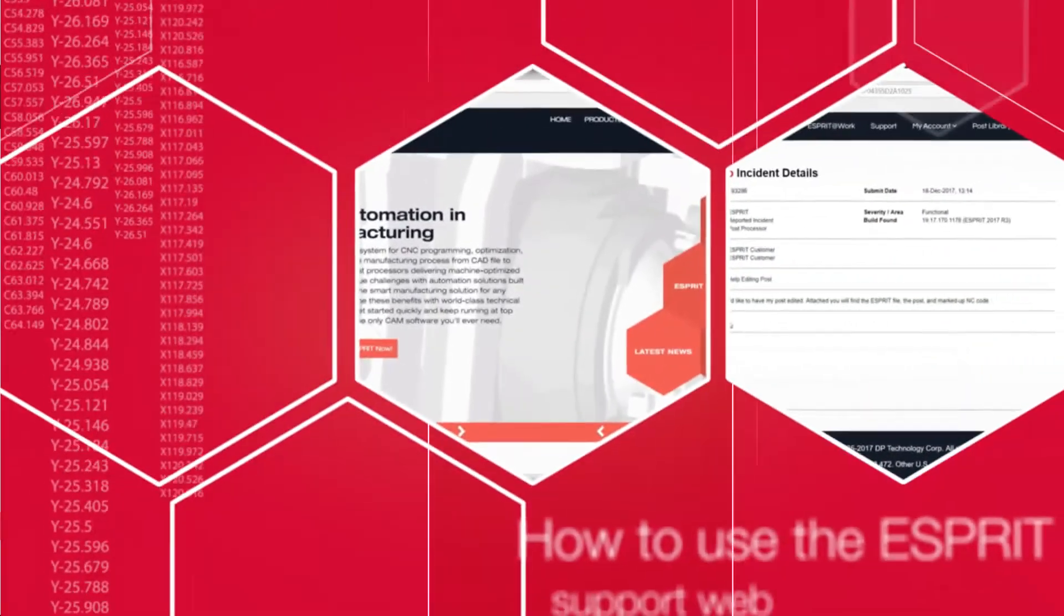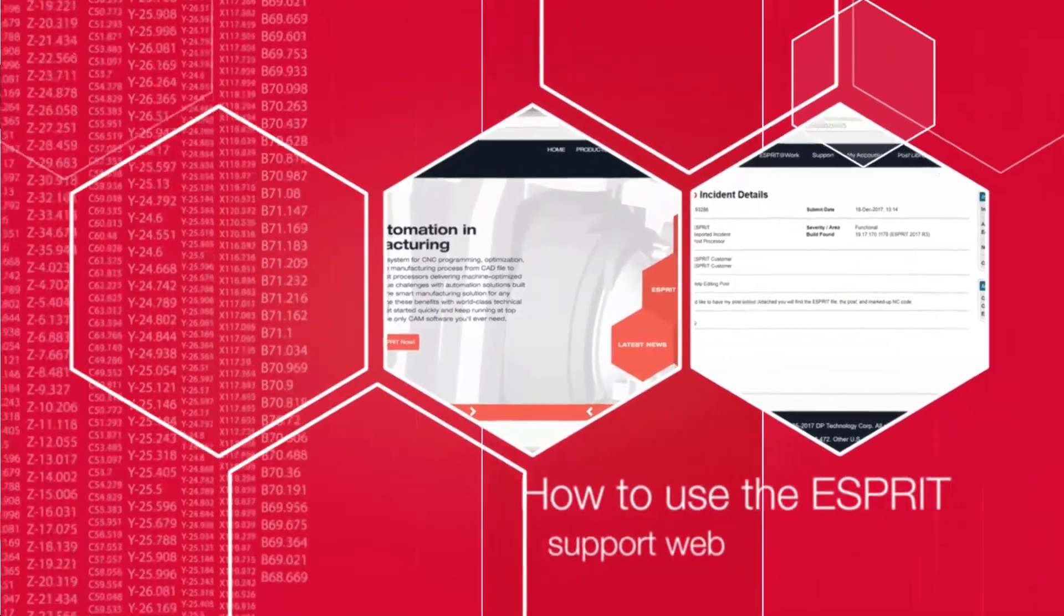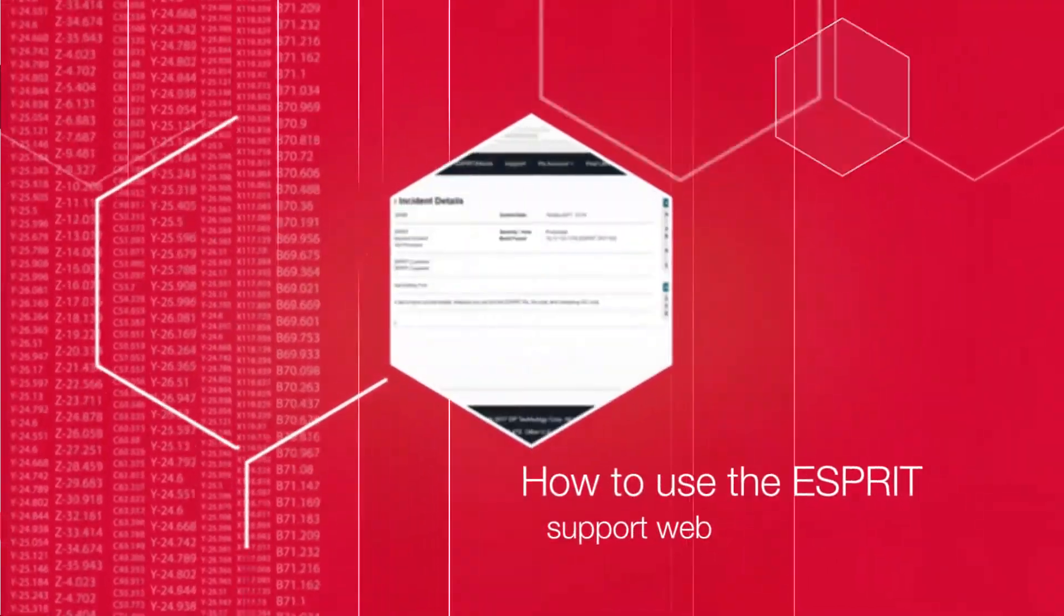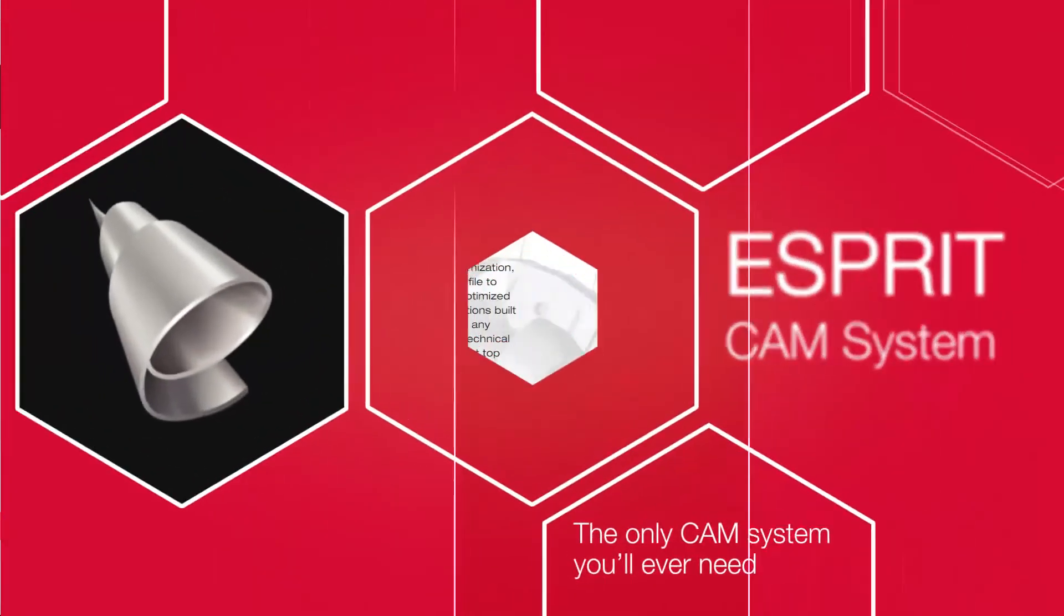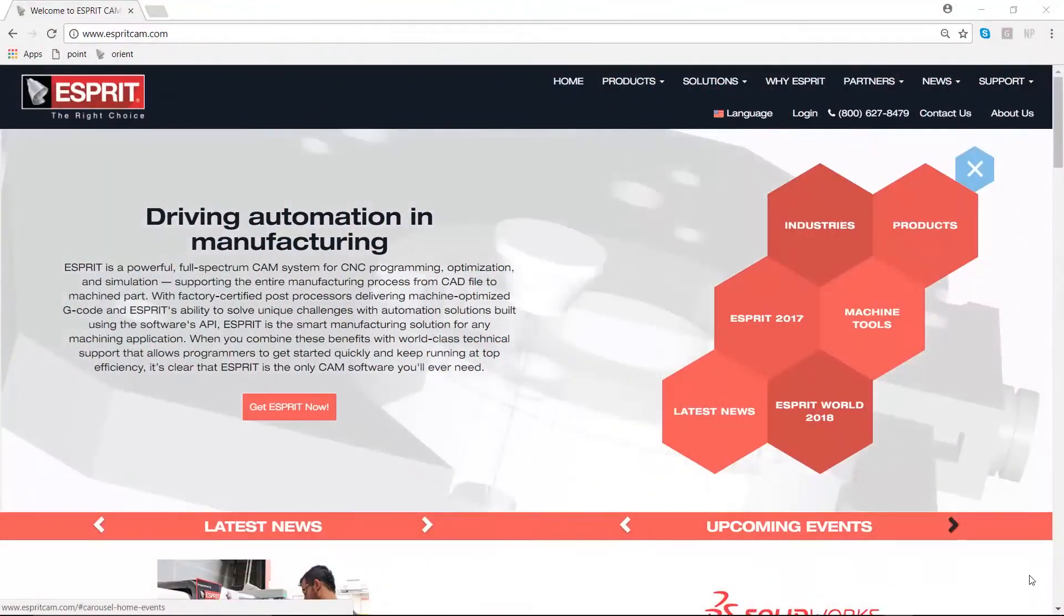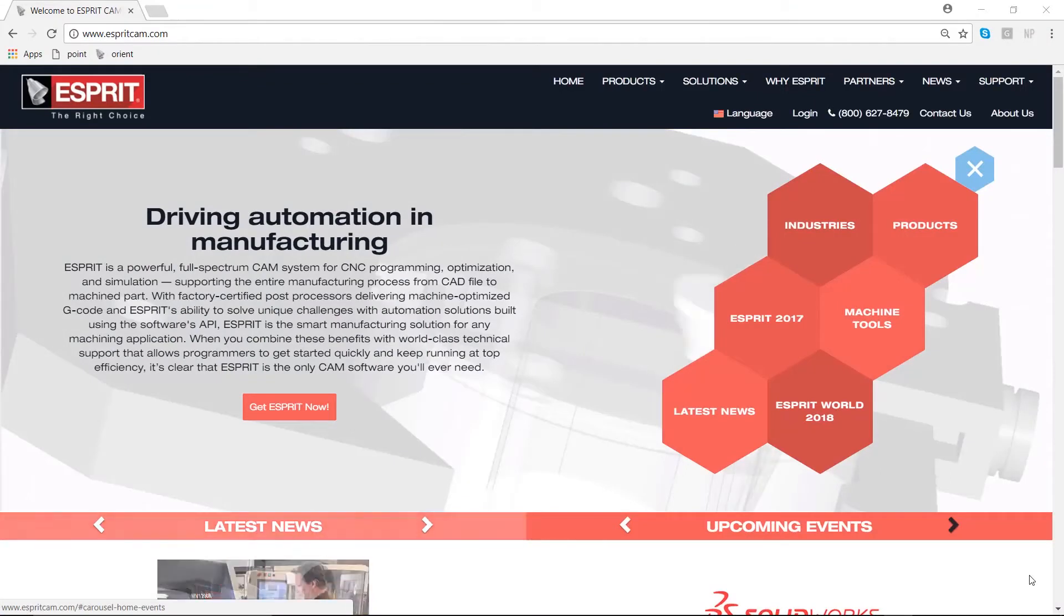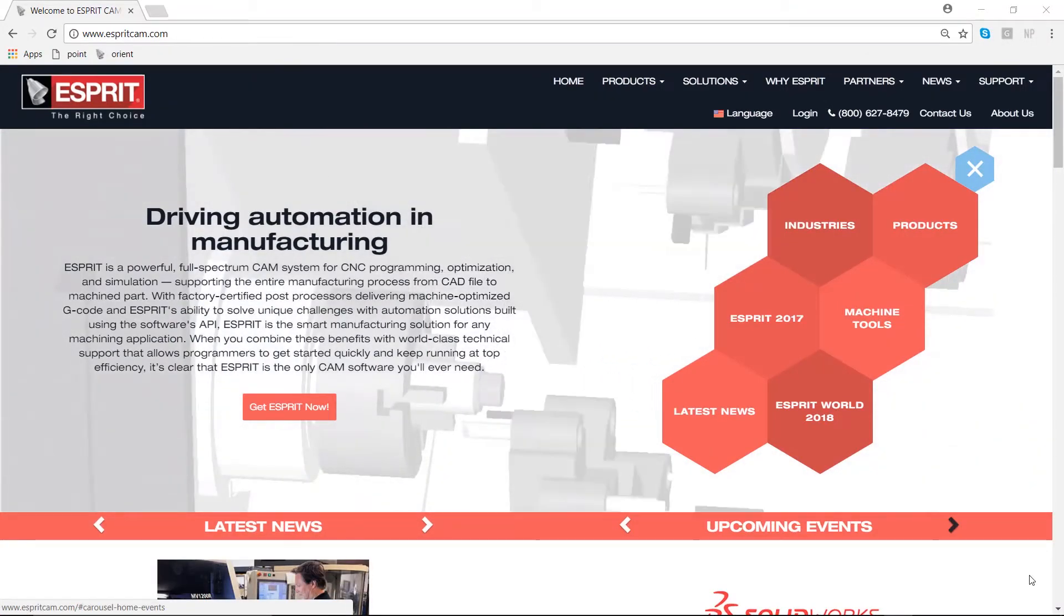Hi there, welcome to our tips and tricks video. My name is Derek Peters and I'm an applications engineer with DP Technology. It is my pleasure today to introduce you to our web portal for accessing the best support on the CAM market today.